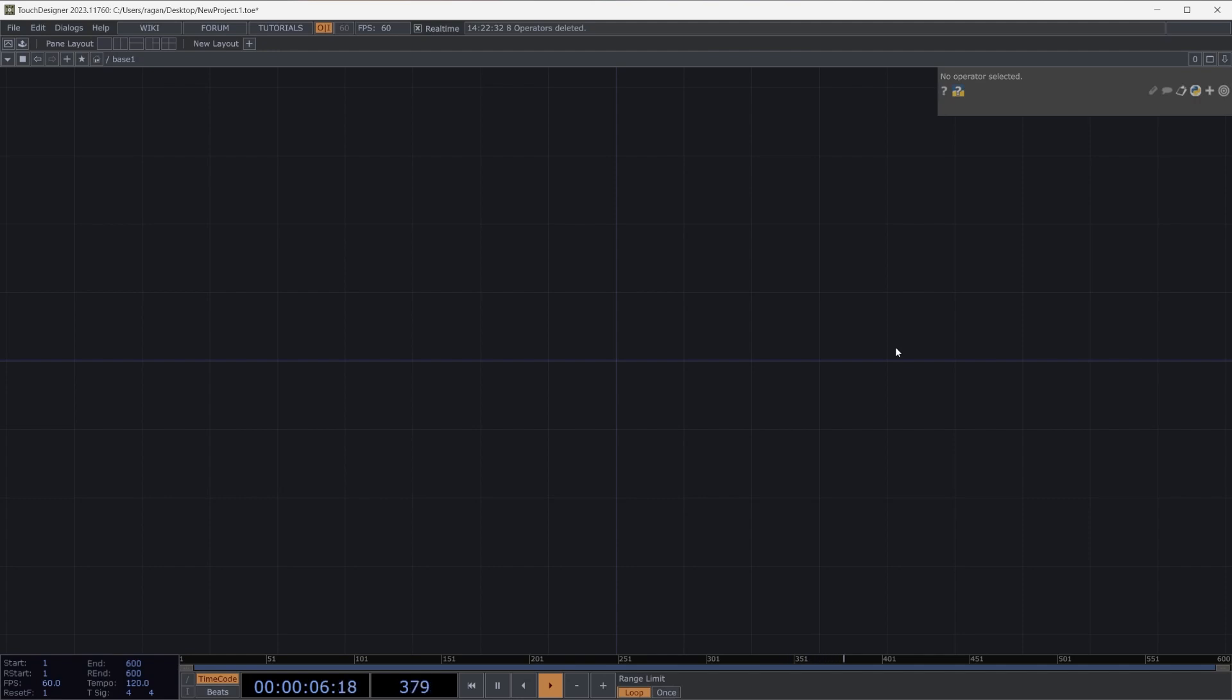Welcome to sequencing events with the TimerChop. In addition to handling single events, many times we need to think about a series or sequence of events that happen in time. Let's take a look at how we might use a TimerChop to address some of these needs.